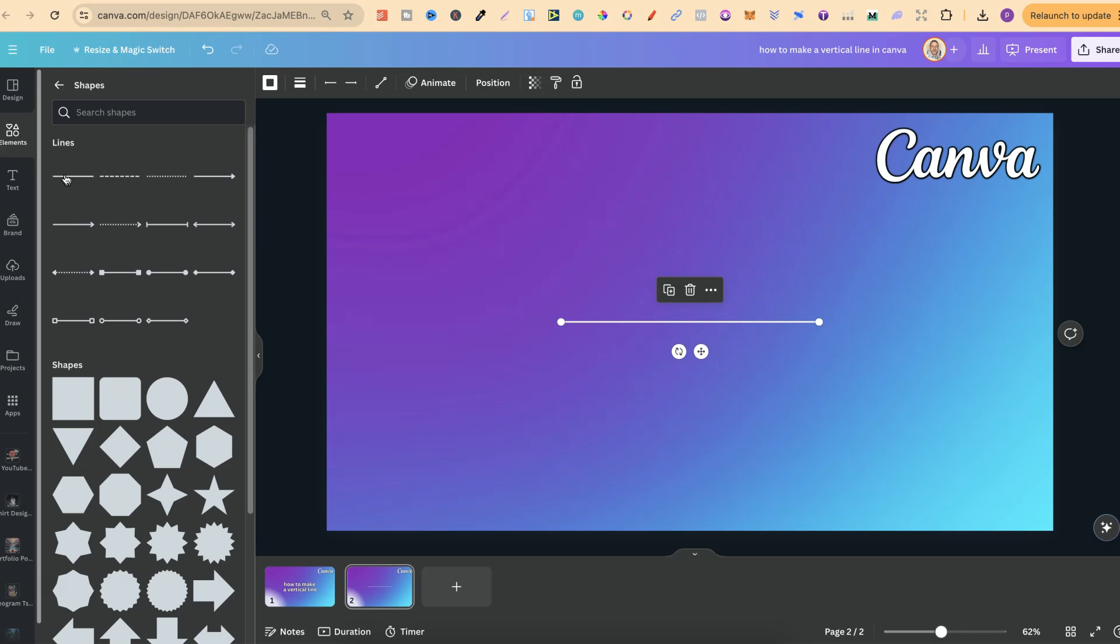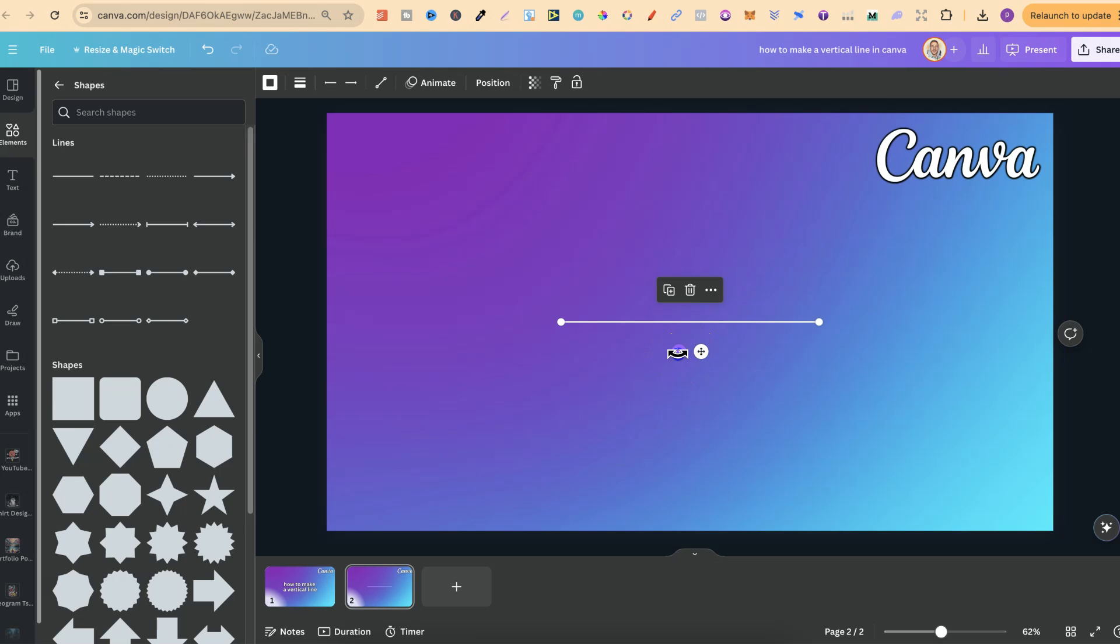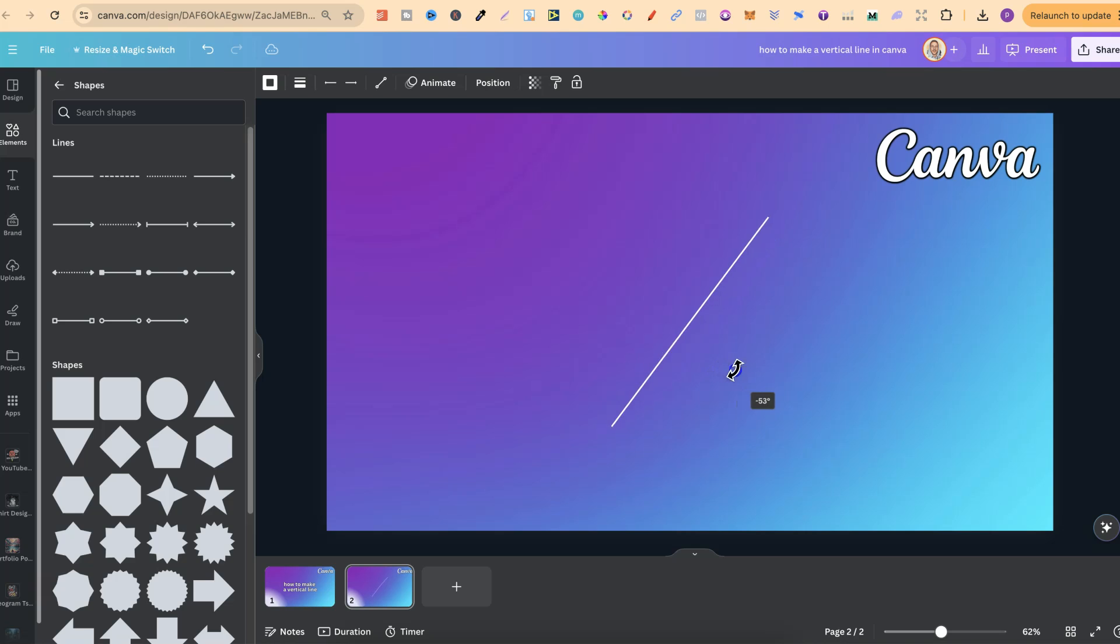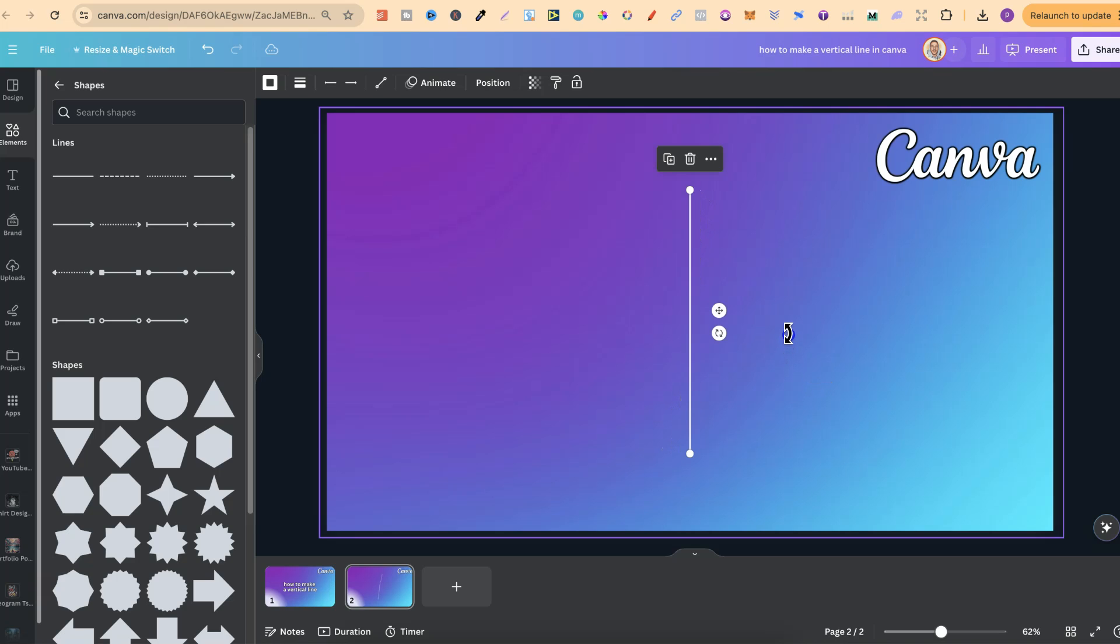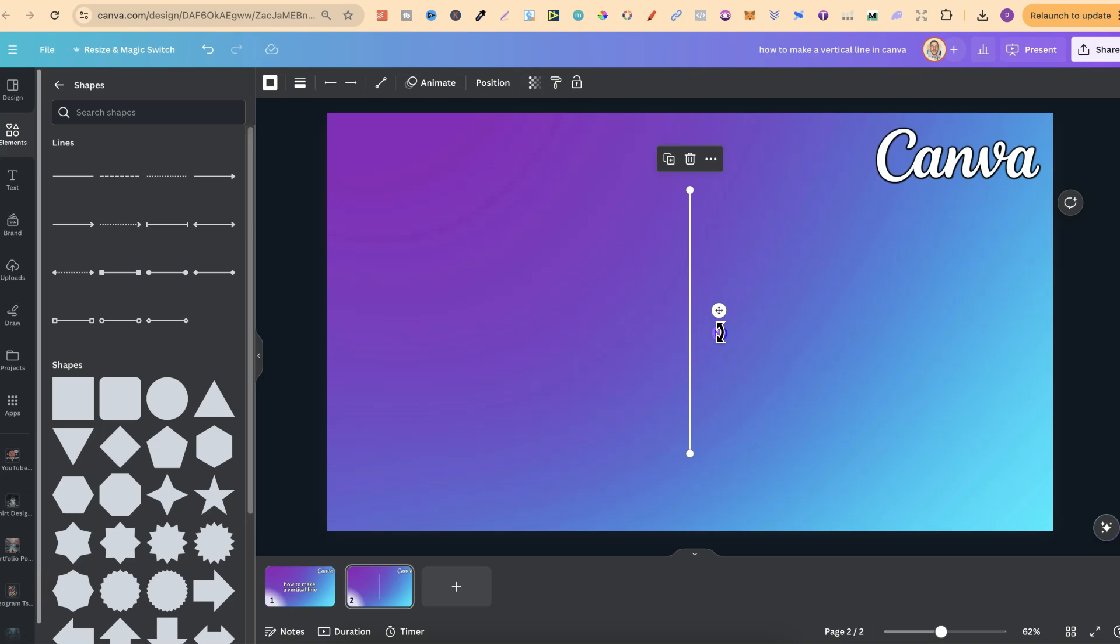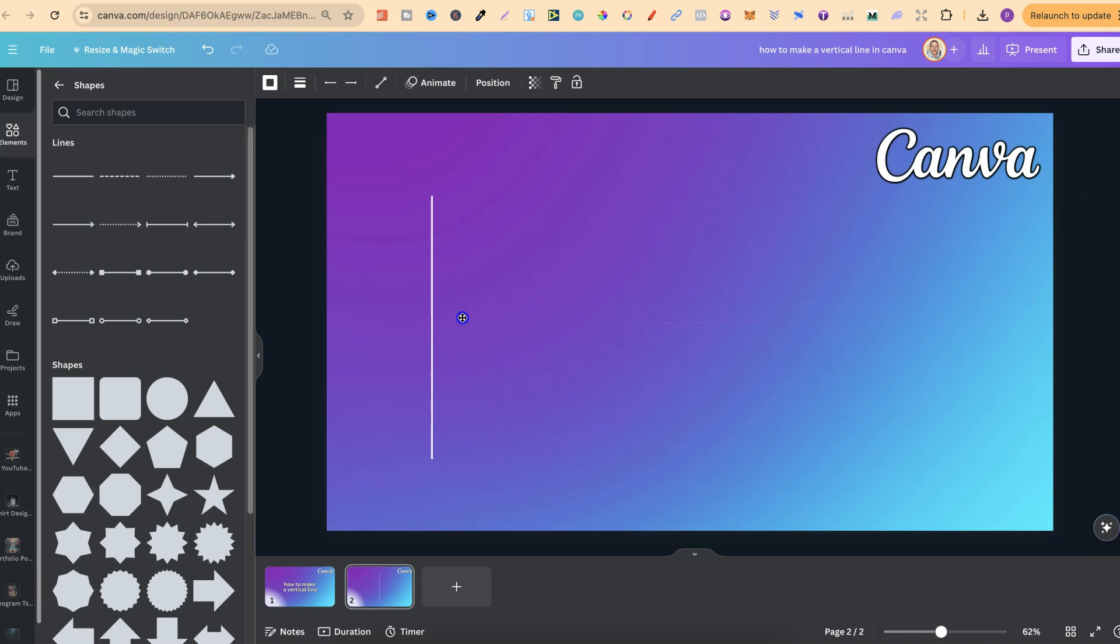Now the only way to make this vertical is to use this little grab icon just here and then we're going to turn this all the way until it's vertical. Now we can also see the percentage of how much we're turning it and if we go to here we obviously want 90 degrees. So let's click on there again and look at the little percentage. We can see 90 degrees angle which is vertical and now we have our vertical line.